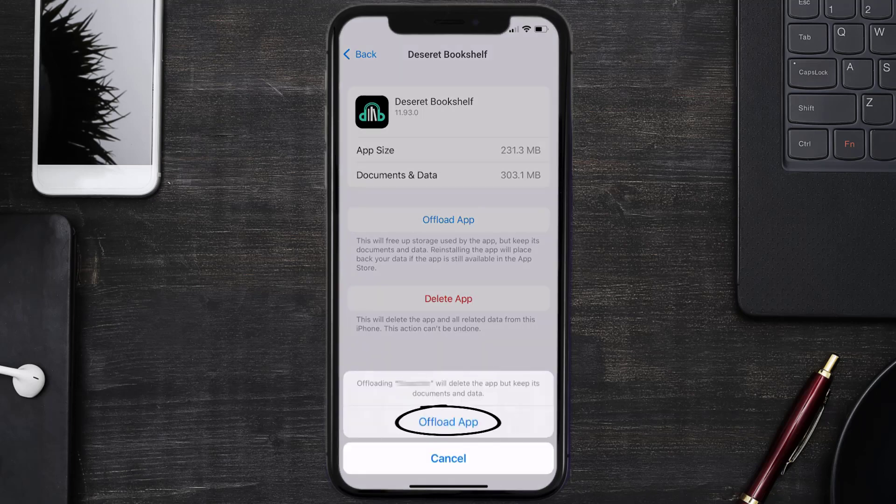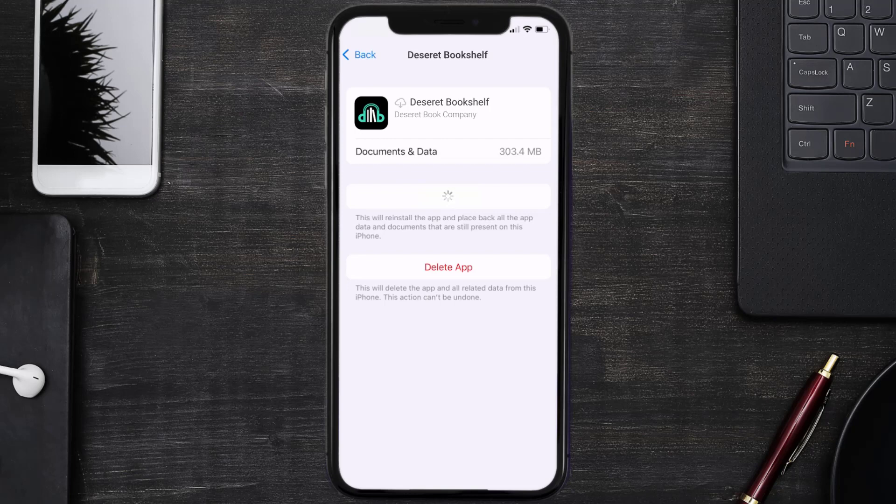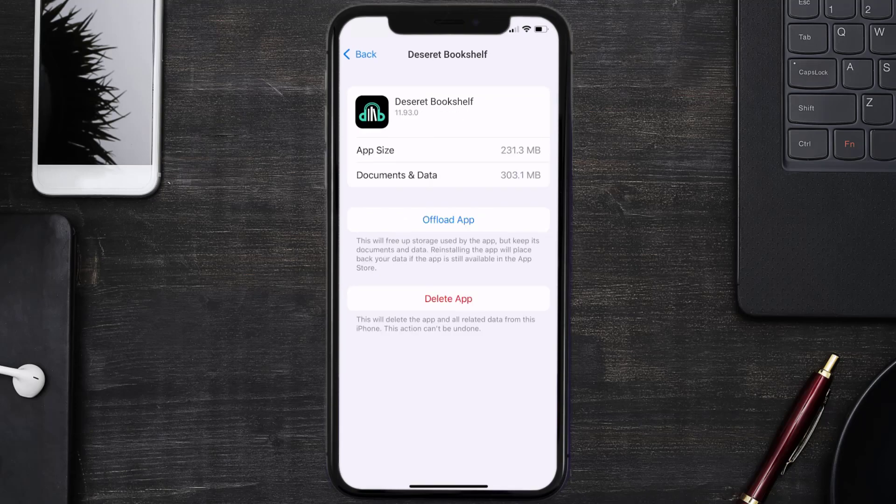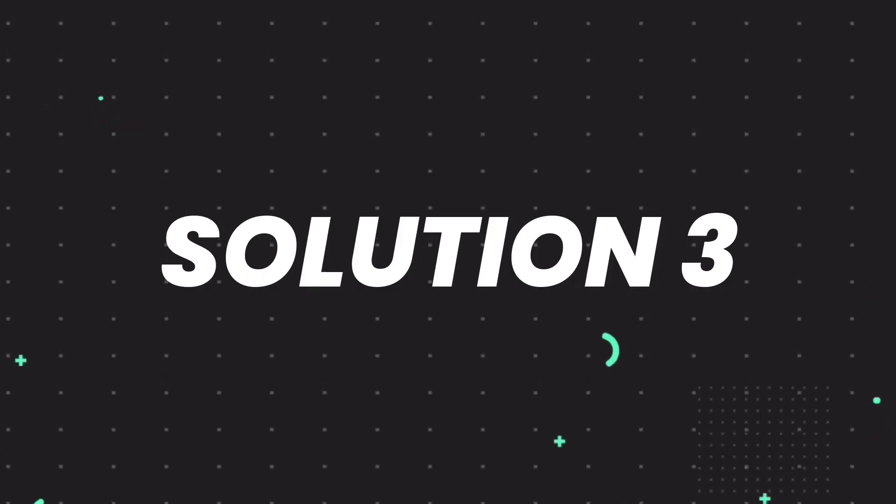Tap again to confirm. It'll take a bit for processing and then a reinstall button will show up. Simply tap on it to reinstall the app. This should fix the issue, but if it doesn't,